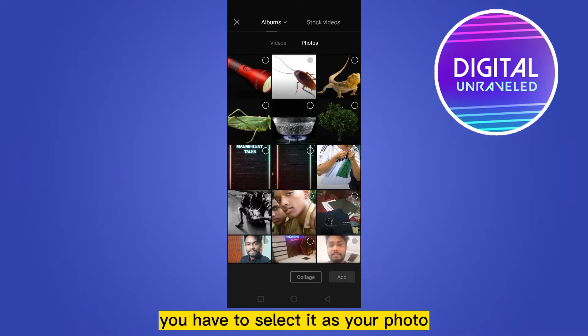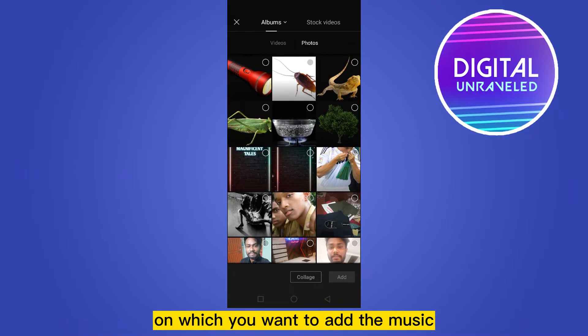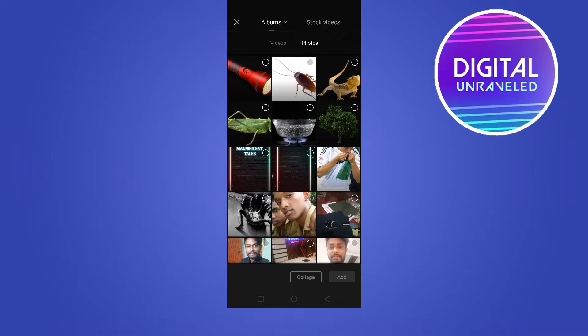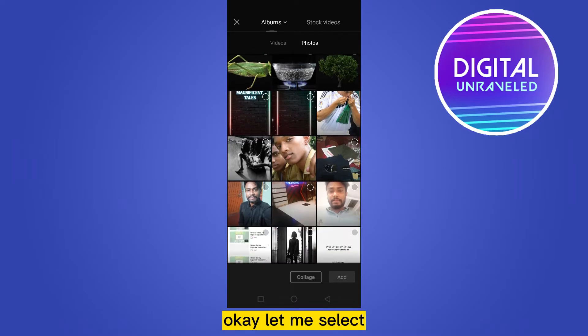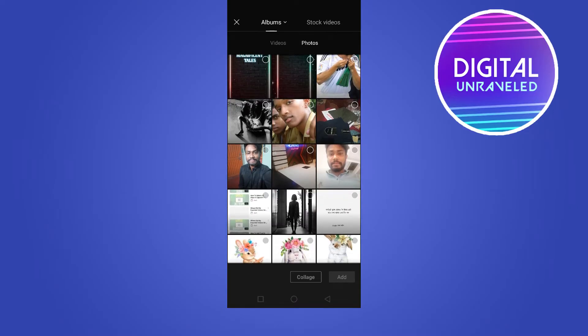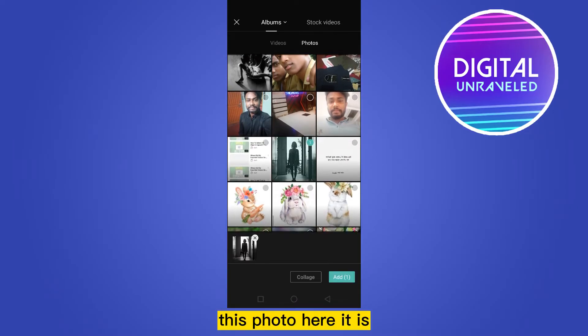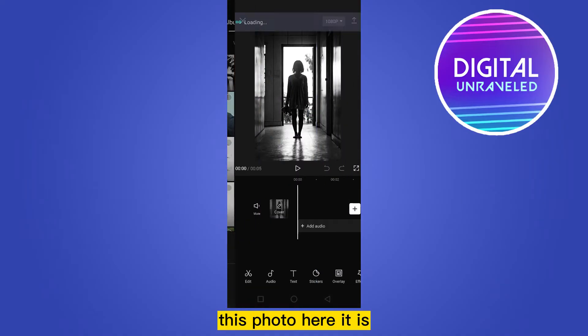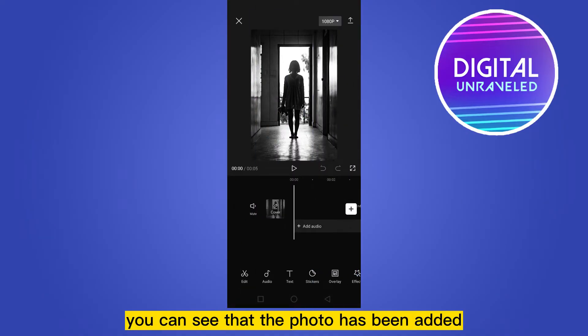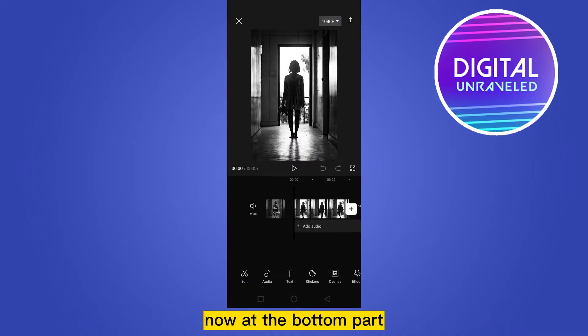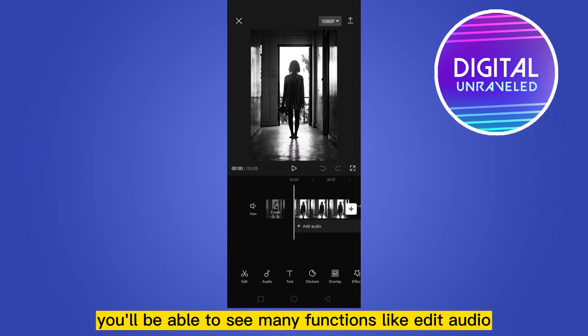Here it is. You have to select your desired photo on which you want to add the music. Let me select this photo. Here it is — you can see that the photo has been added.